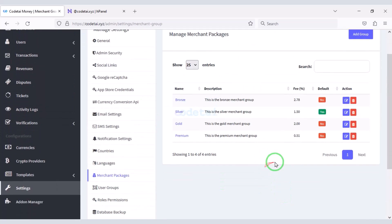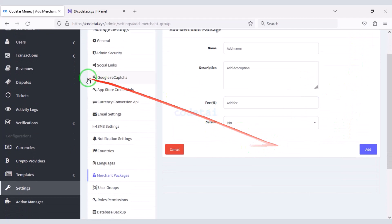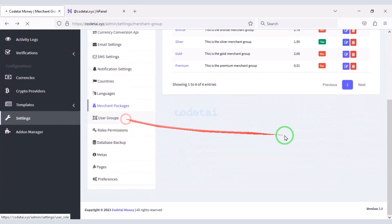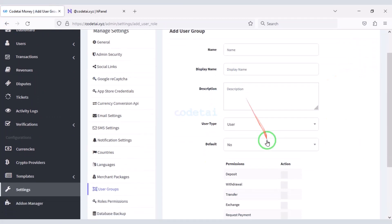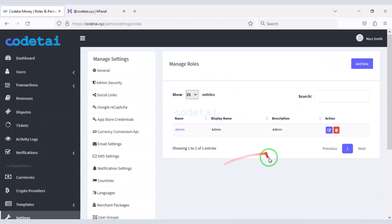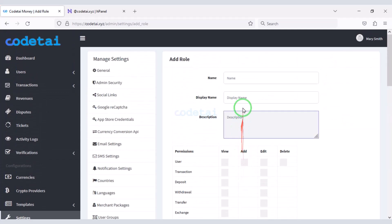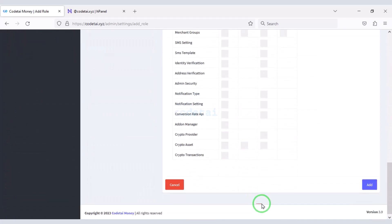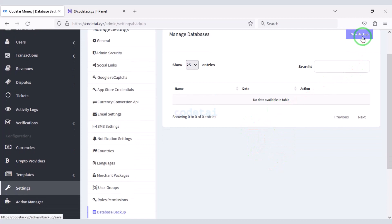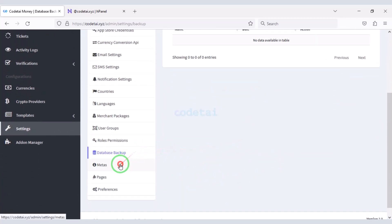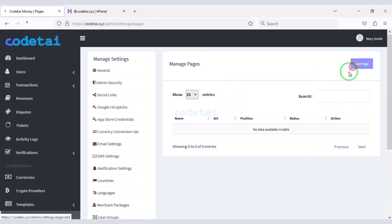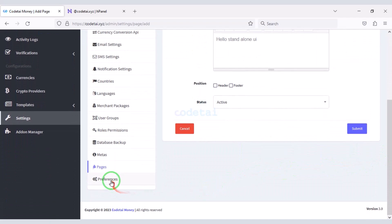We can create specific merchant packages for agency companies on the website. We may create user groups, and add permissions specifically for users. We can easily backup the website database, and you can also change the website URL and texts, create unlimited pages, and check website performance.